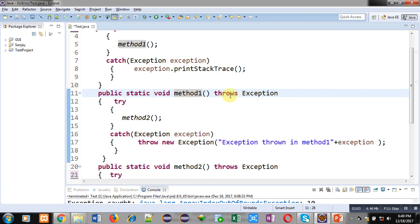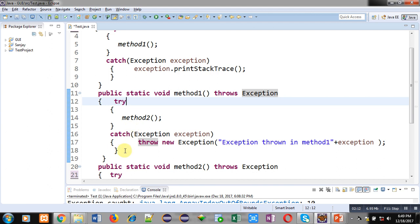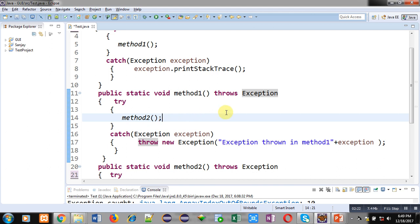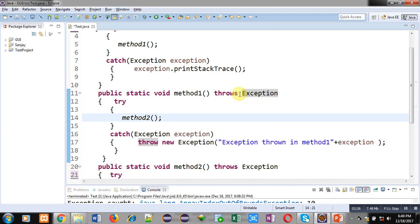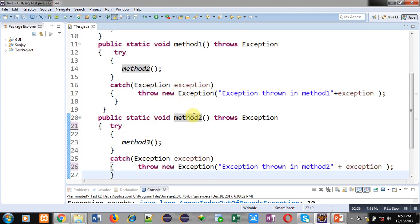Inside method one's definition, you can see it implements a throws clause, throwing an exception of the Exception class. Inside its definition, try and catch are defined. The try block calls method two, so method one is calling method two. If any exception is raised inside method one, that will be thrown and handled by the caller, which is main.